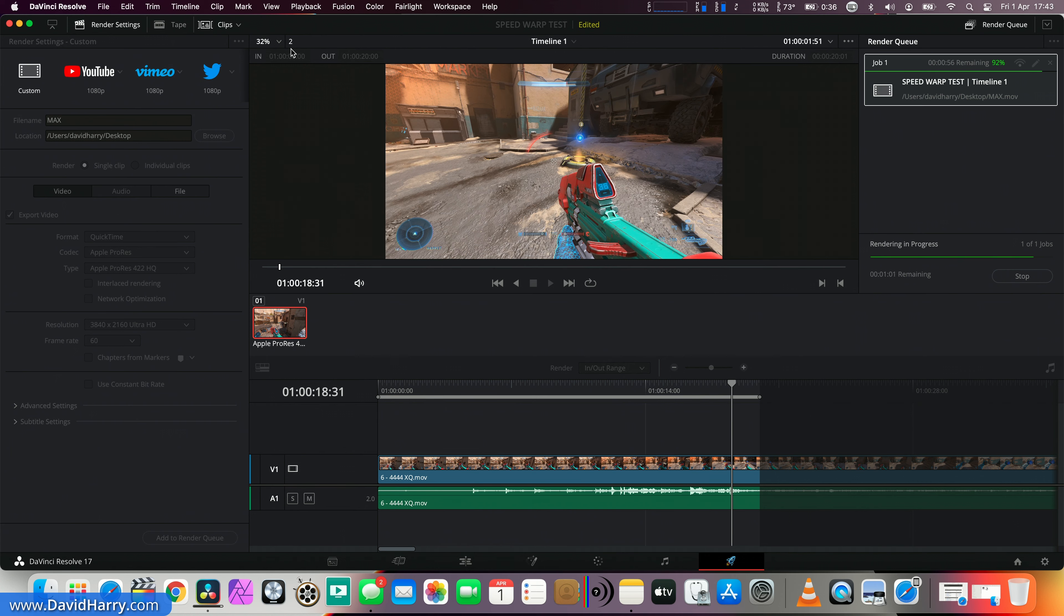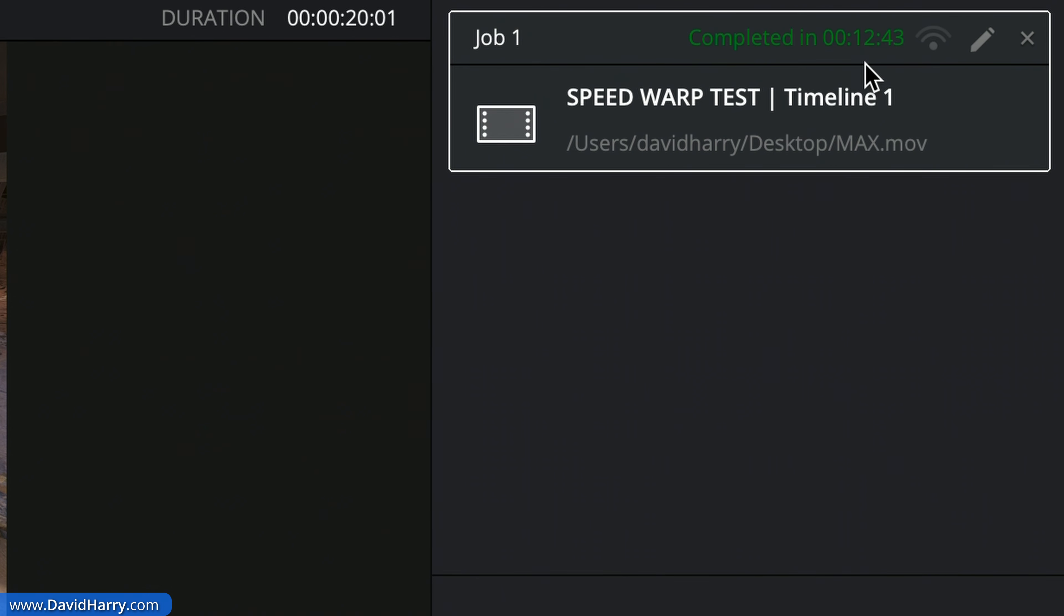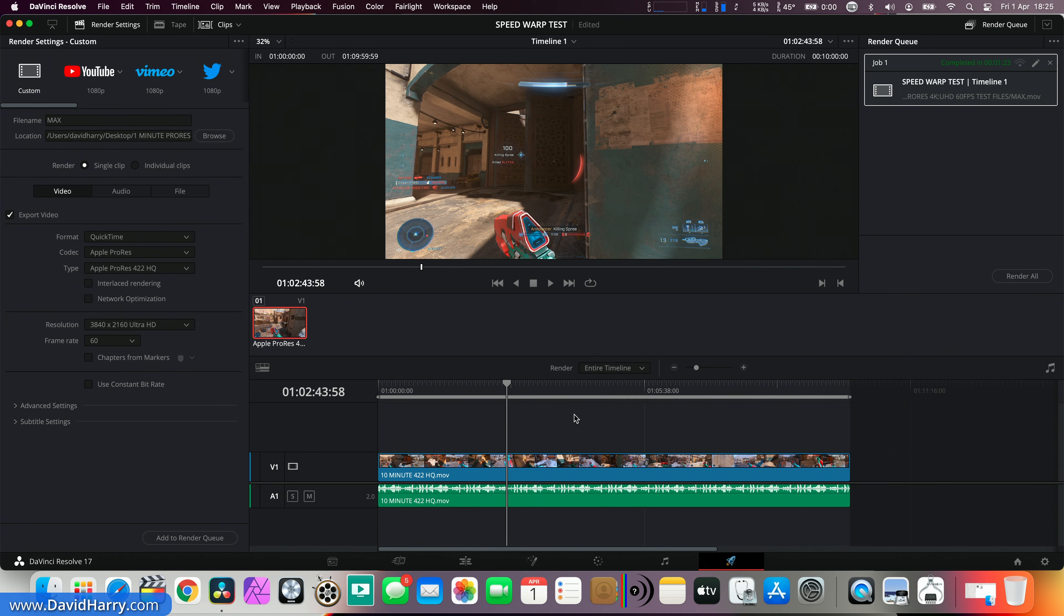Okay, so that took 12 minutes and 43 seconds.